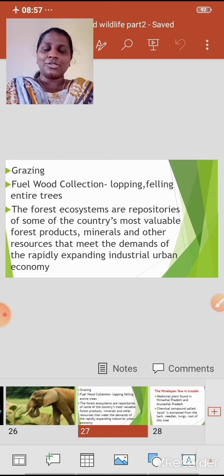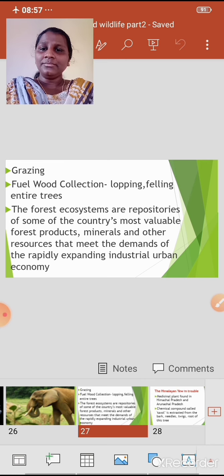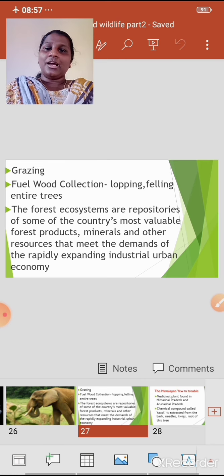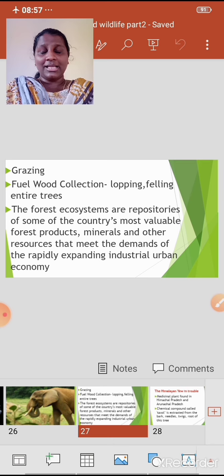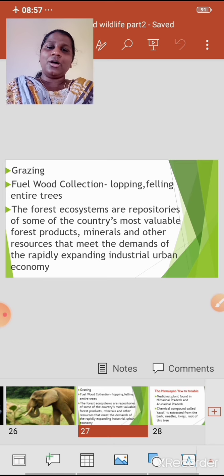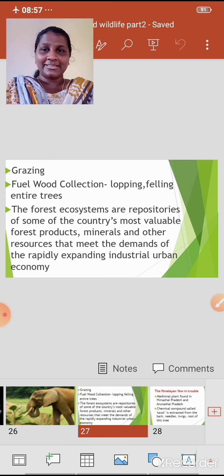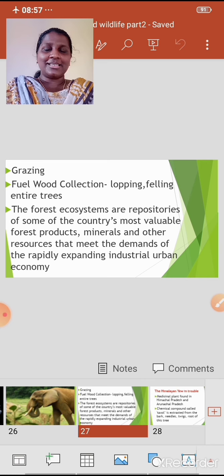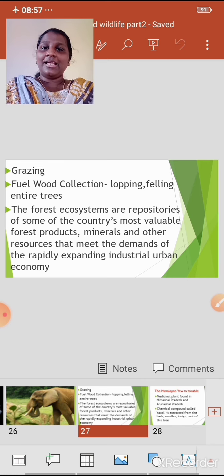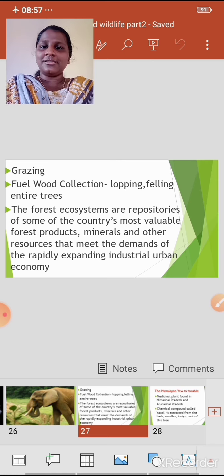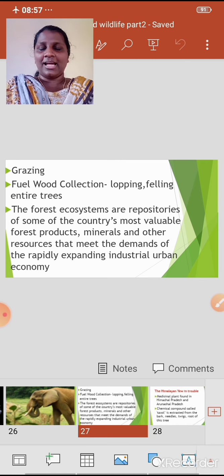Grazing is also one of the factors for deforestation. Fuel wood collection is another factor. Can you tell me the difference between lopping and felling entire trees? Lopping is cutting only the branches of a tree, while felling means the entire tree is cut. For fuel wood collection, mostly lopping is done — only the branches are cut.